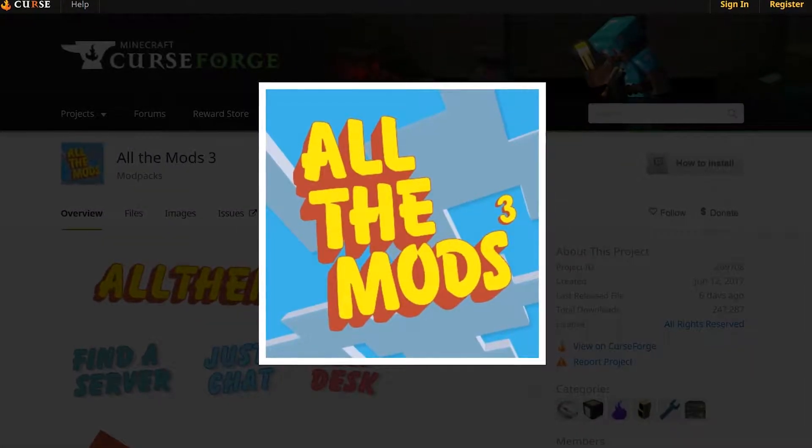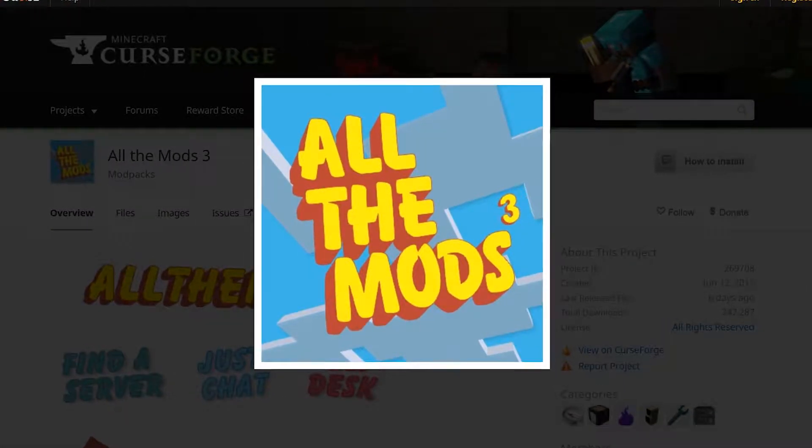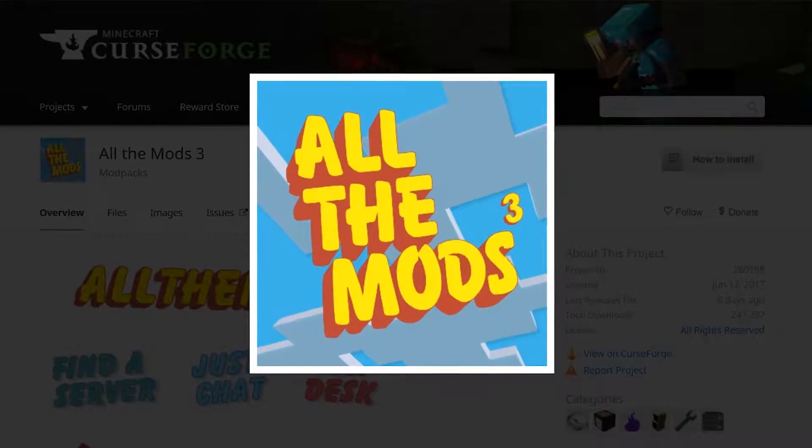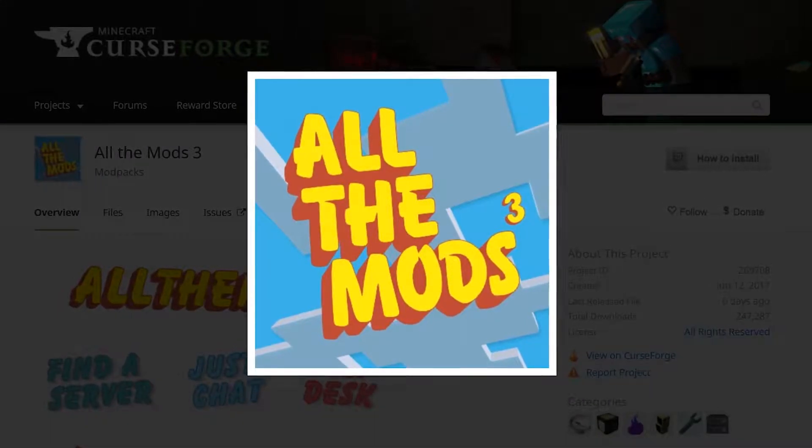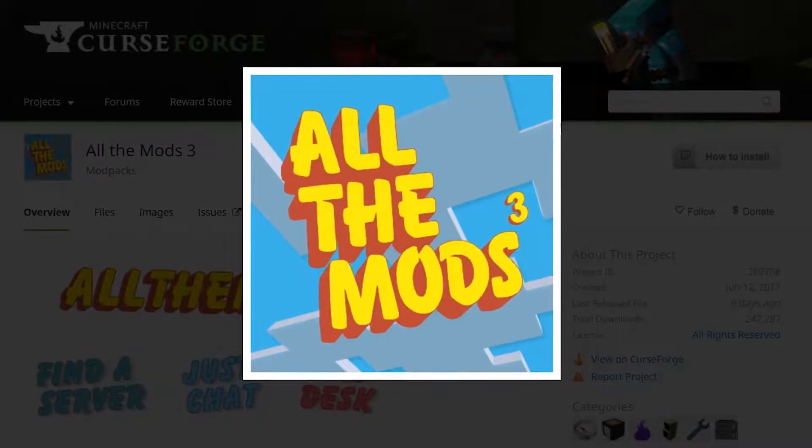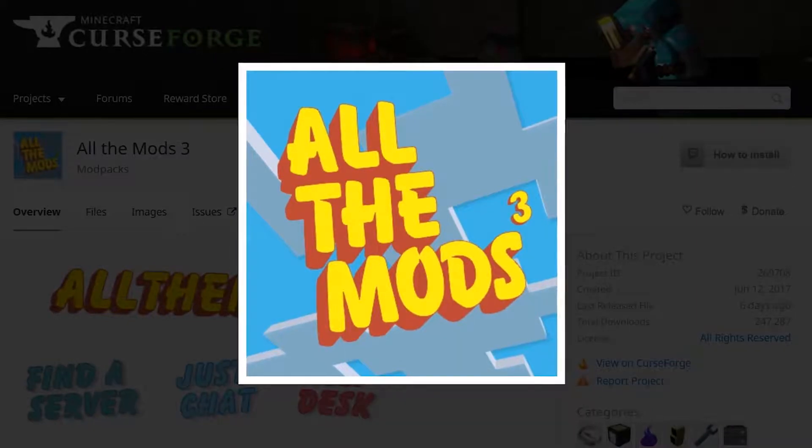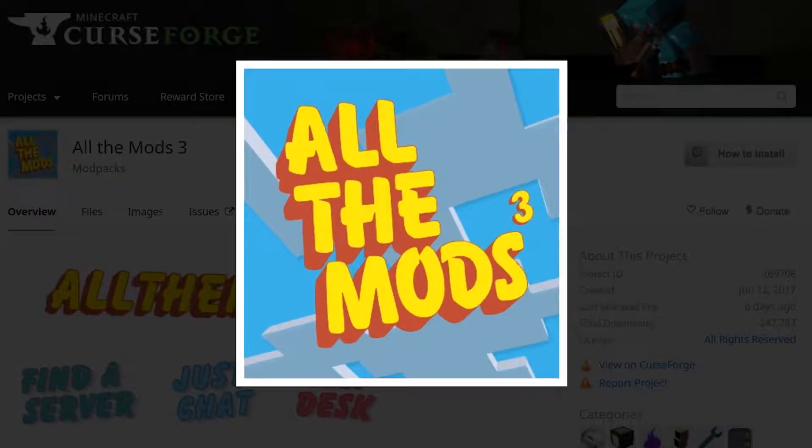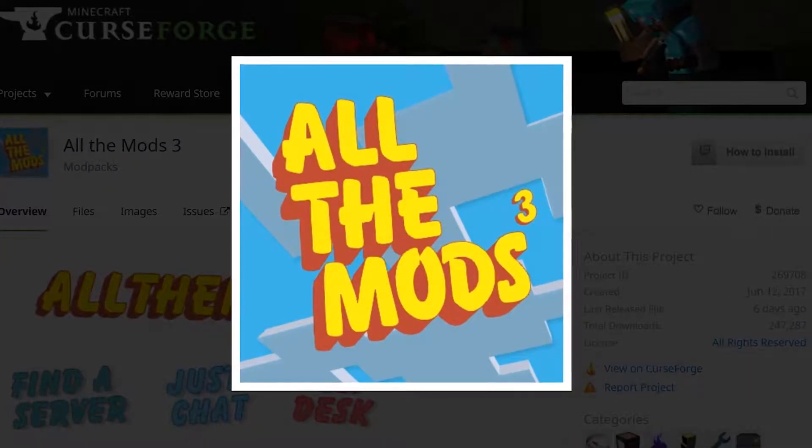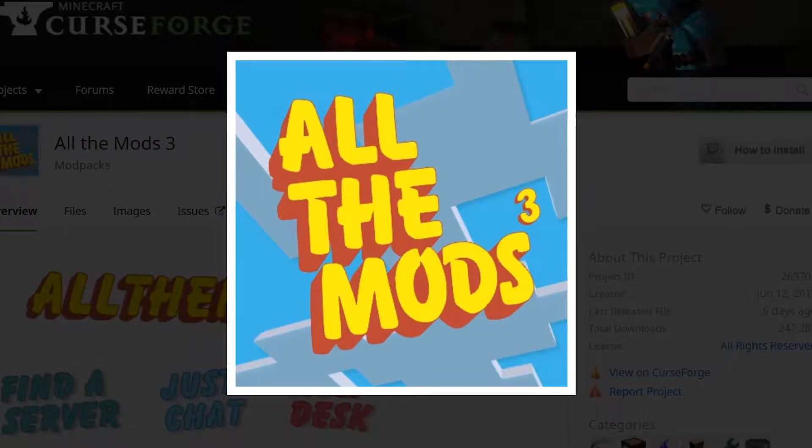Hello and welcome! This is a tutorial video on how to install All The Mods 3. This is a modpack for Minecraft, version 1.12.2 currently, and it contains over 200 mods.